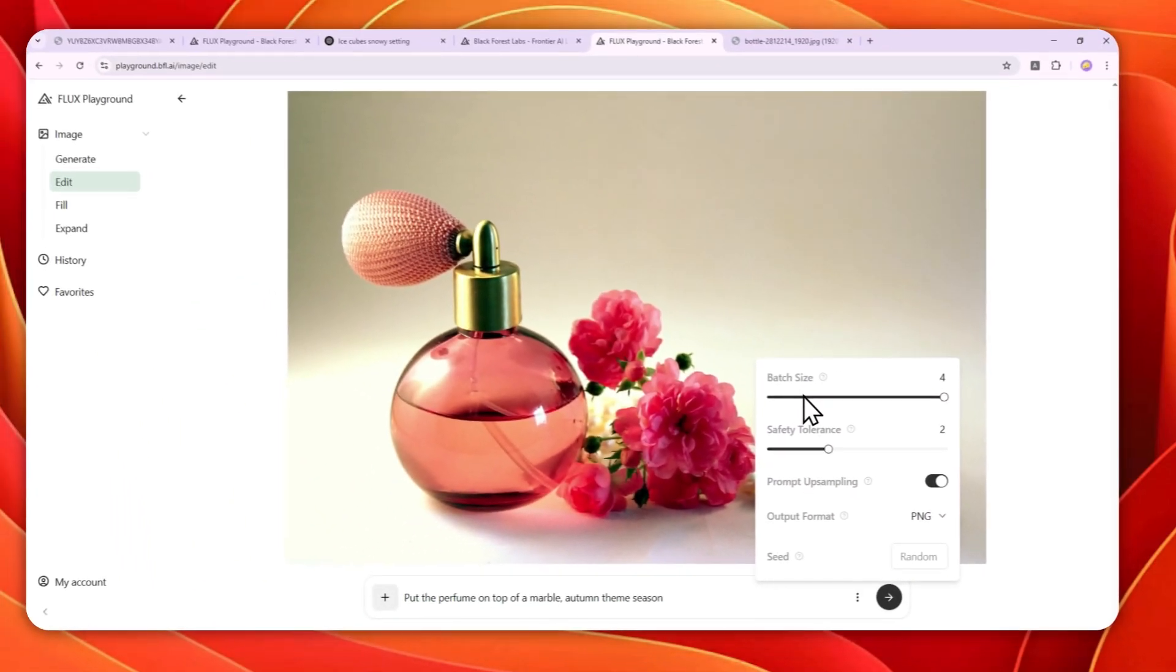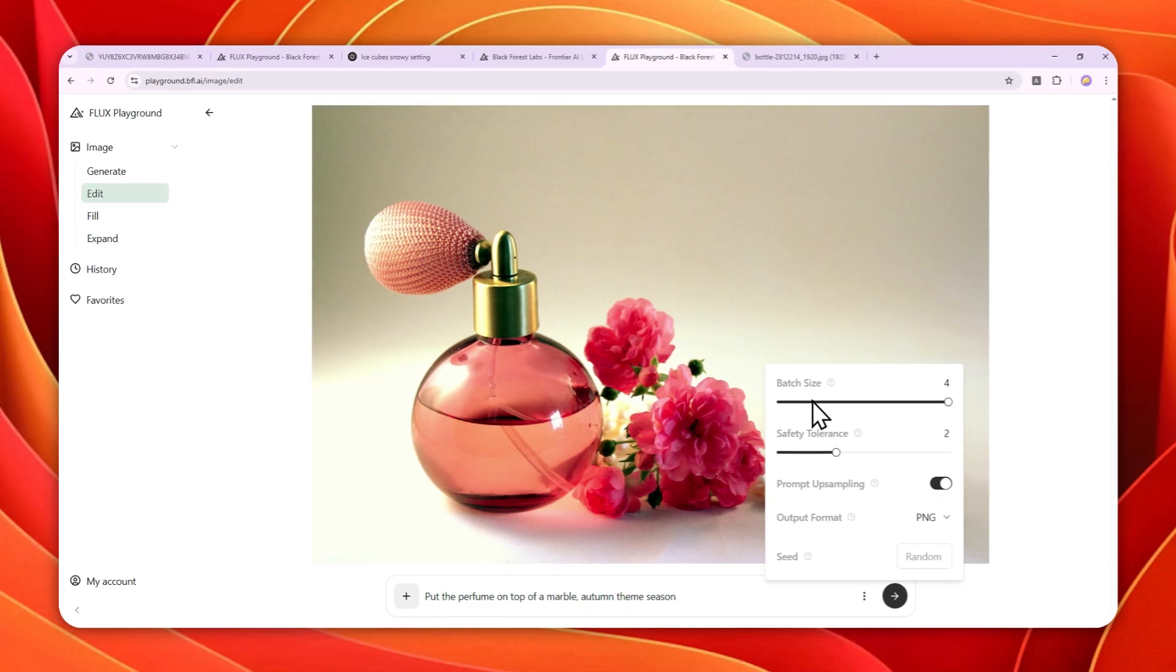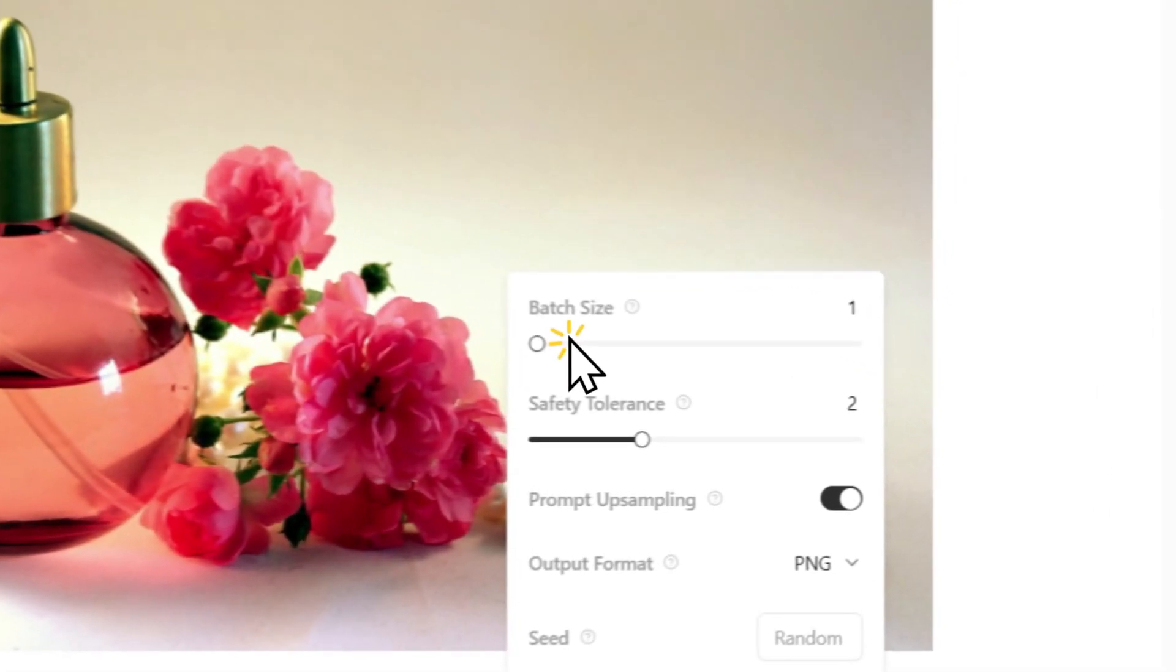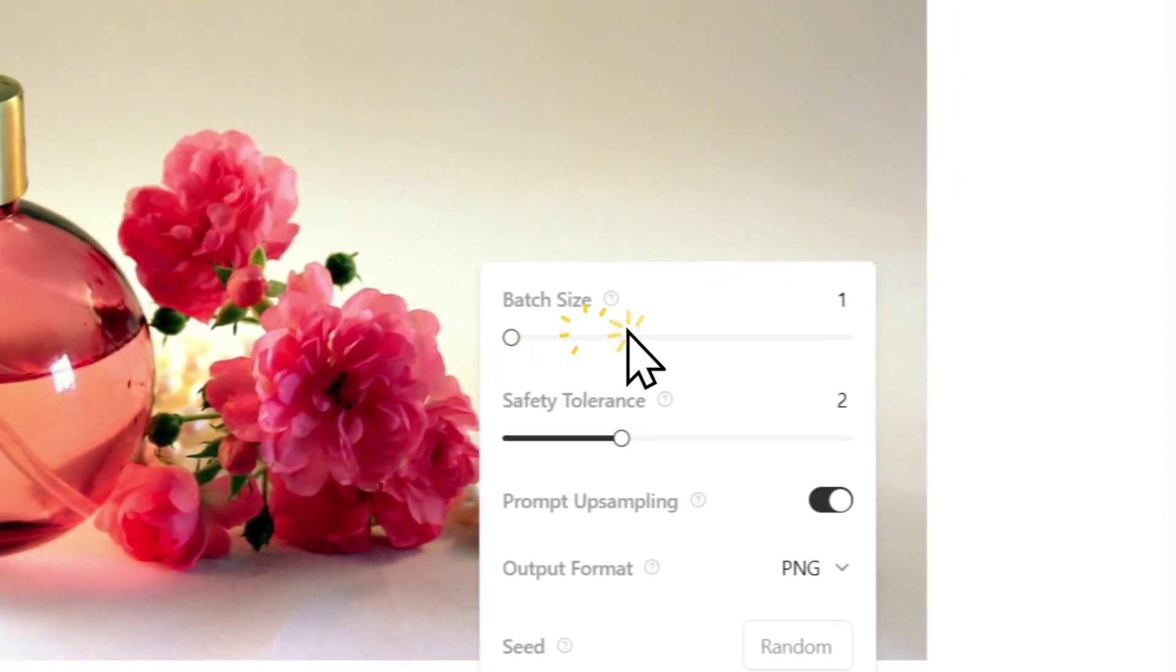This AI tool can create up to four pictures at the same time. But honestly, I think one or two pictures are usually good enough.